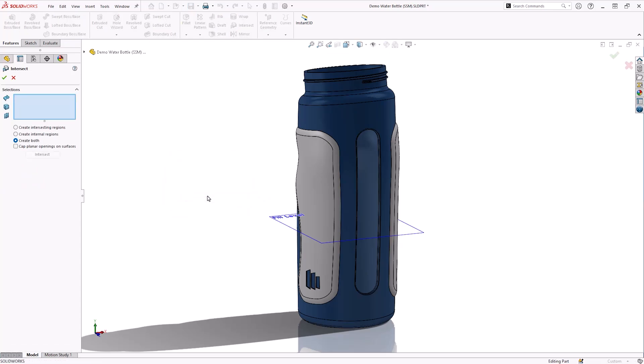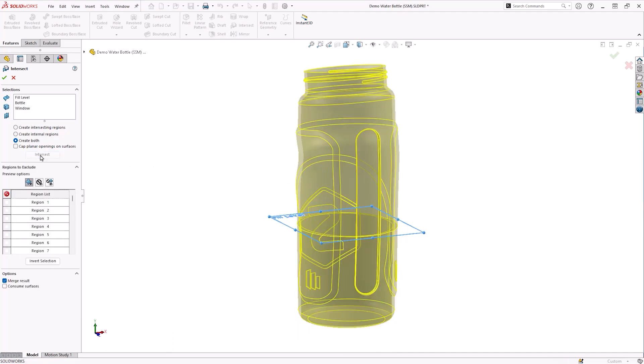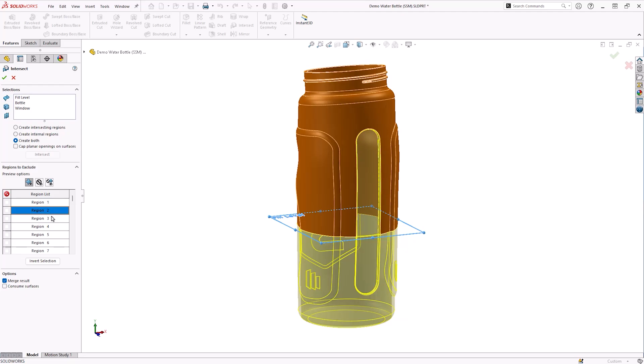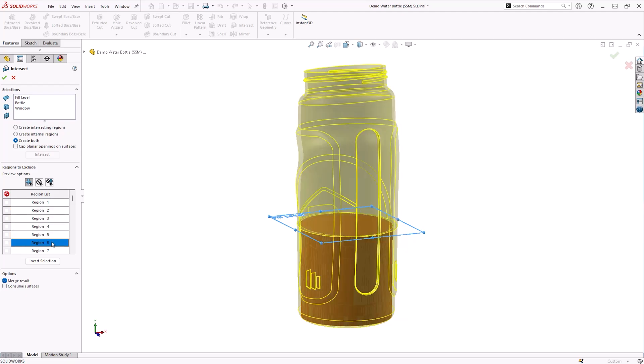Within the Intersect tool, we will select the plane and the two separate solid body components for the bottle, the window and the main body, since they would be molded separately. Choosing the Create Both option and clicking Intersect will result in the command generating a series of intersecting bodies.